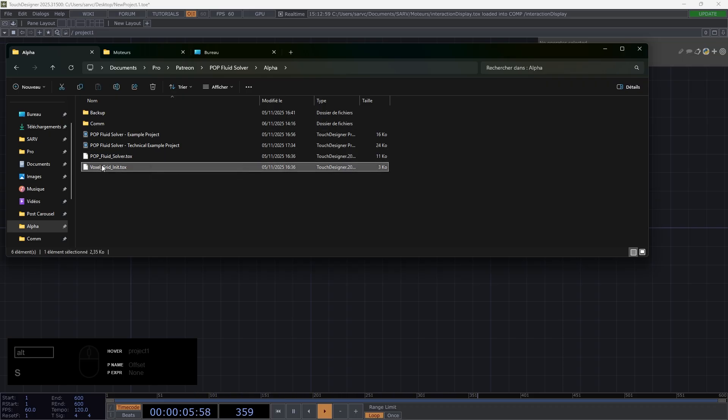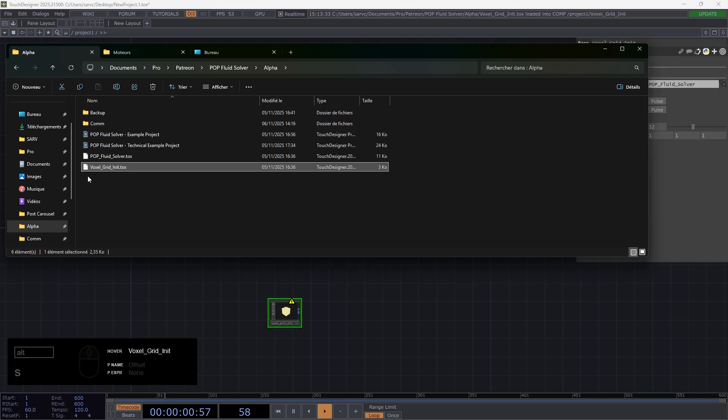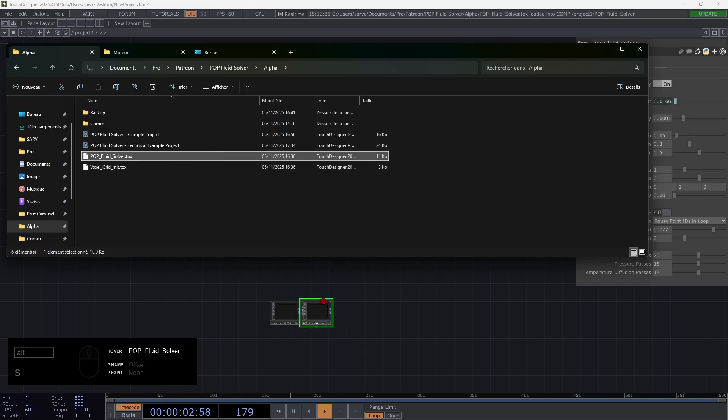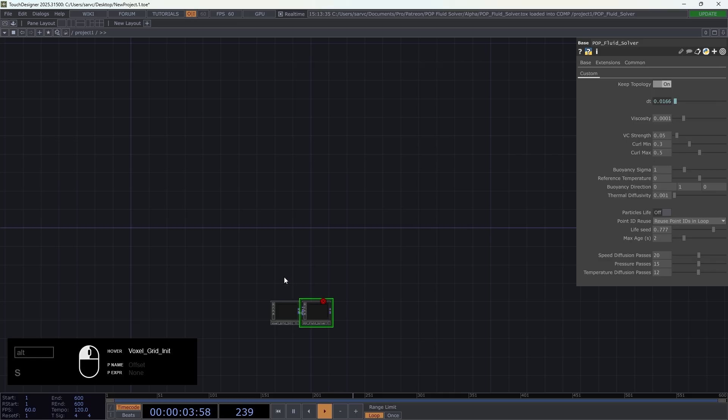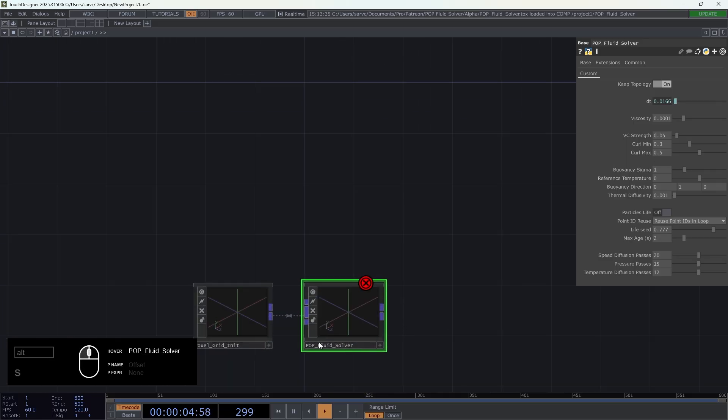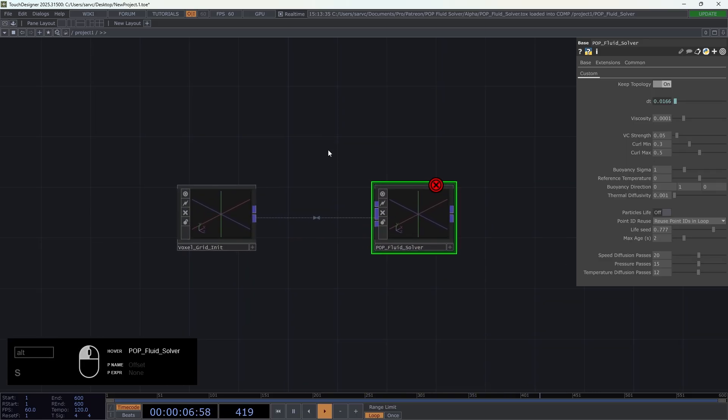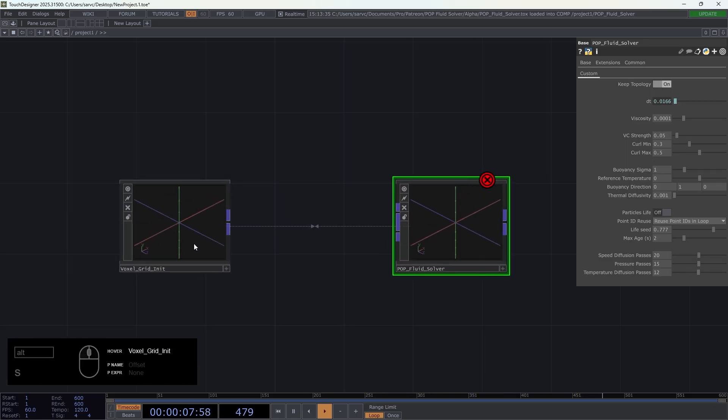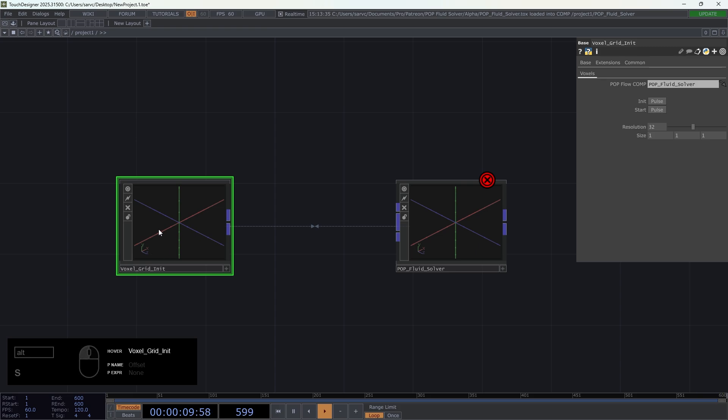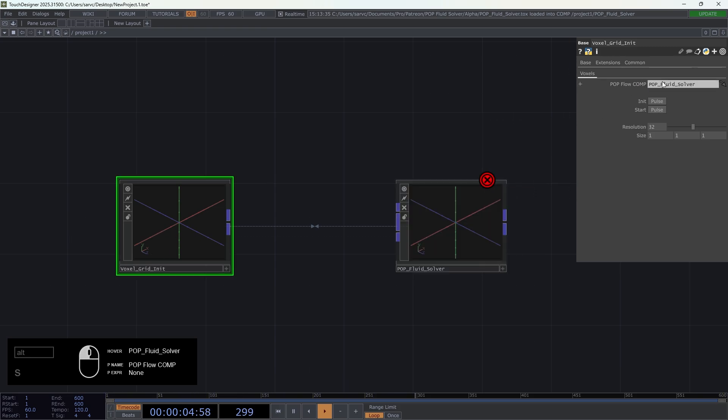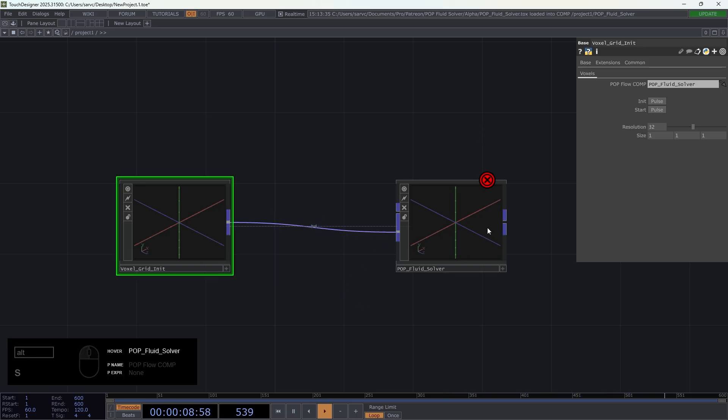The first thing is that you have to put the voxel grid init and the pop fruit solver here. Make sure that in the voxel grid init you have the name of this component - you can drag and drop it here if it's not the case.